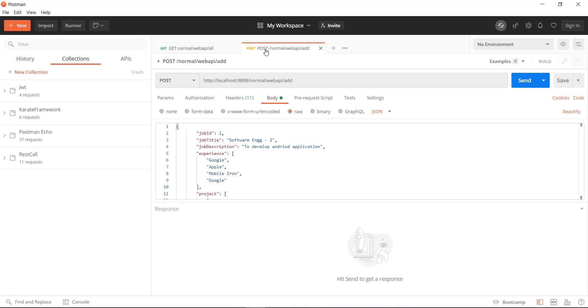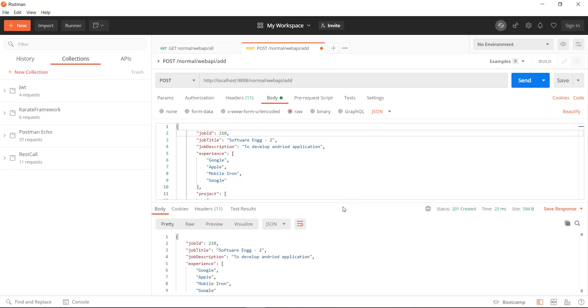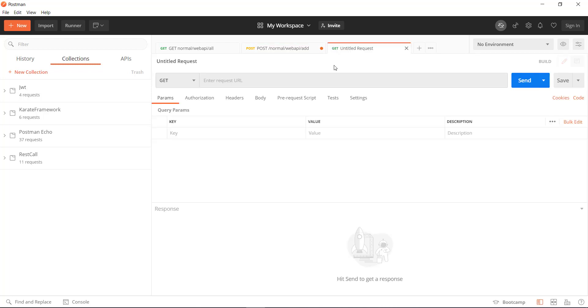First let me show you the working of this endpoint with the help of Postman. I am going to create a job entry inside our test application — this is the job id. After that I am going to send the GET request which takes the query parameters.